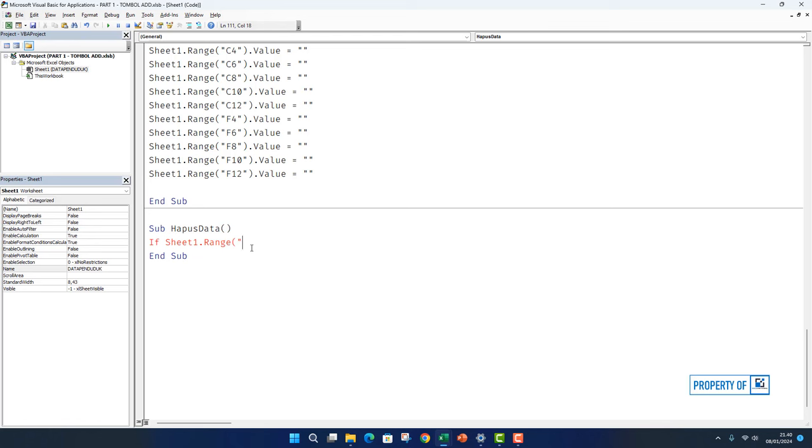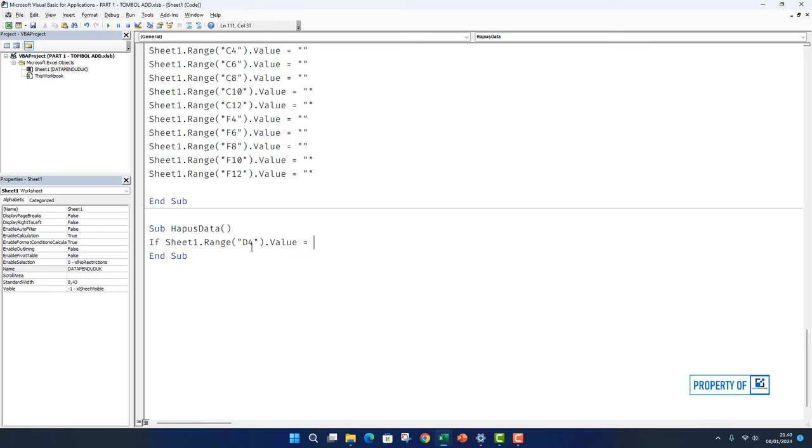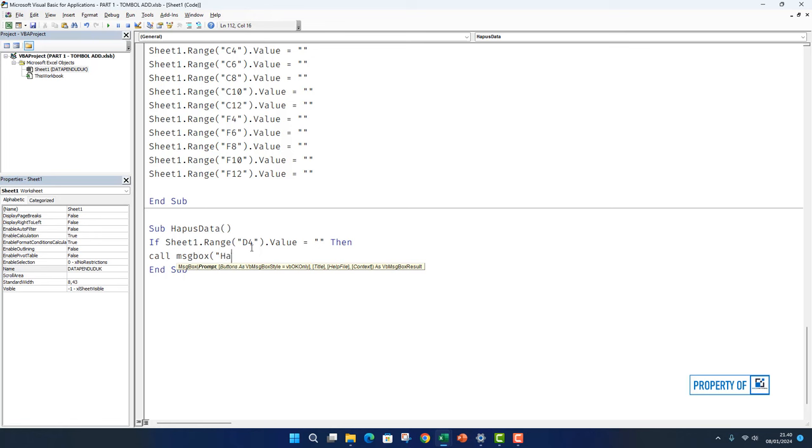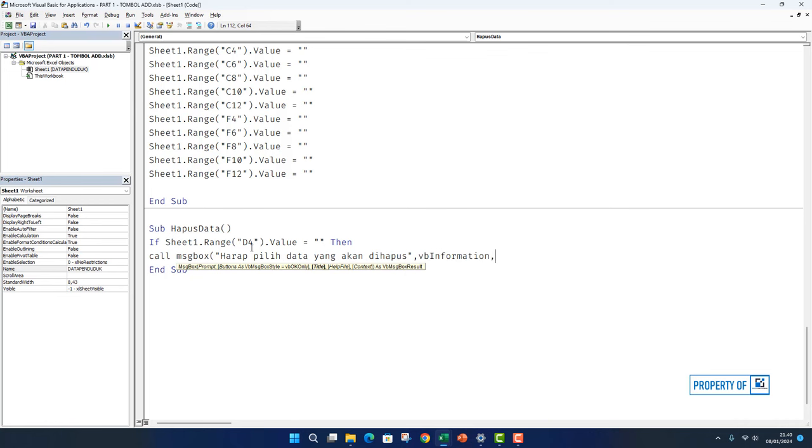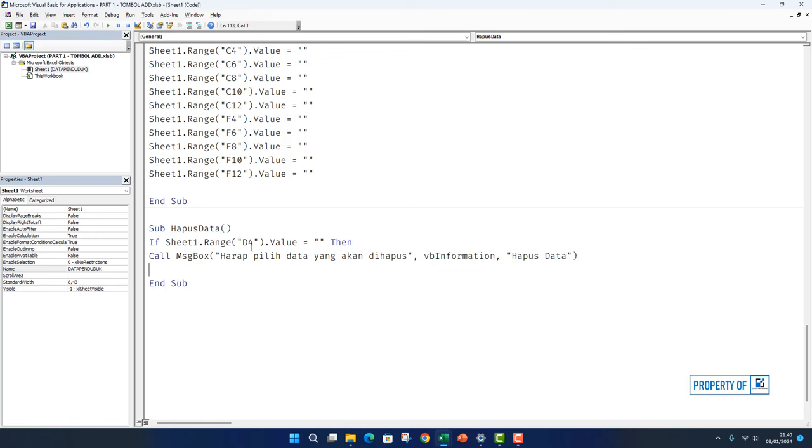So there's cell D4. We'll insert cell D4 into this command. Quote close parenthesis dot value equals quote quote then. Then Call msgbox open parenthesis quote. The message: Harap Pilih data Yang Akan dihapus. Quote comma vbInformation comma quote Hapus Data quote close parenthesis.